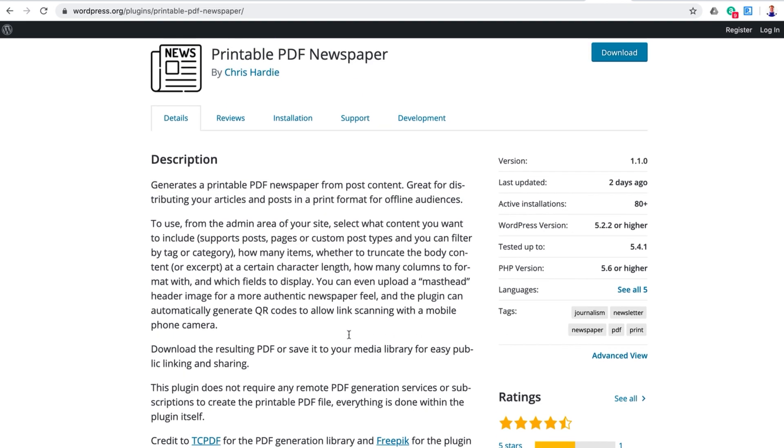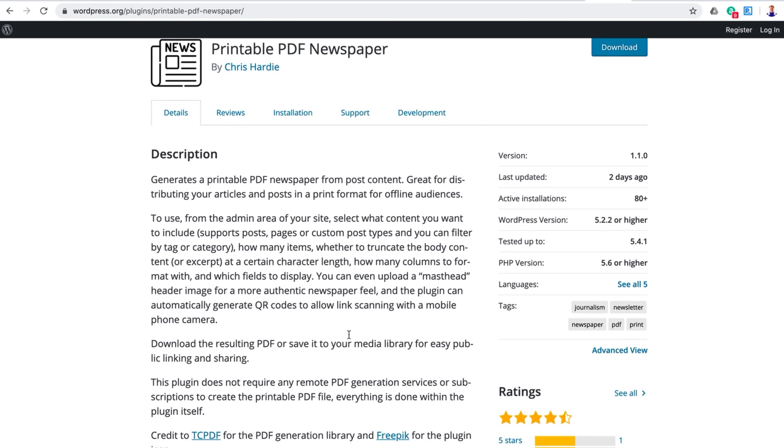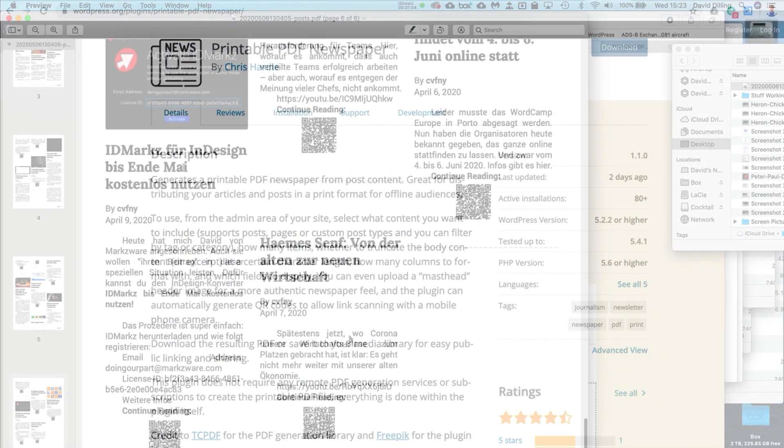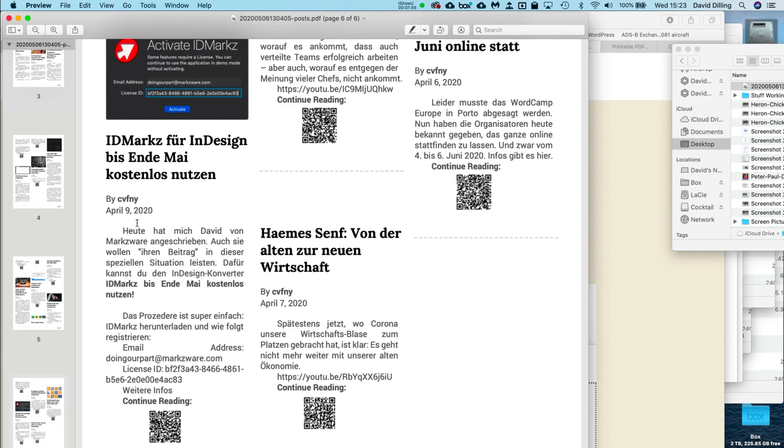Something I always thought would be cool to have. Hey, there's IDMarkz. That's from Markzware—to view, preview InDesign files, and convert them.